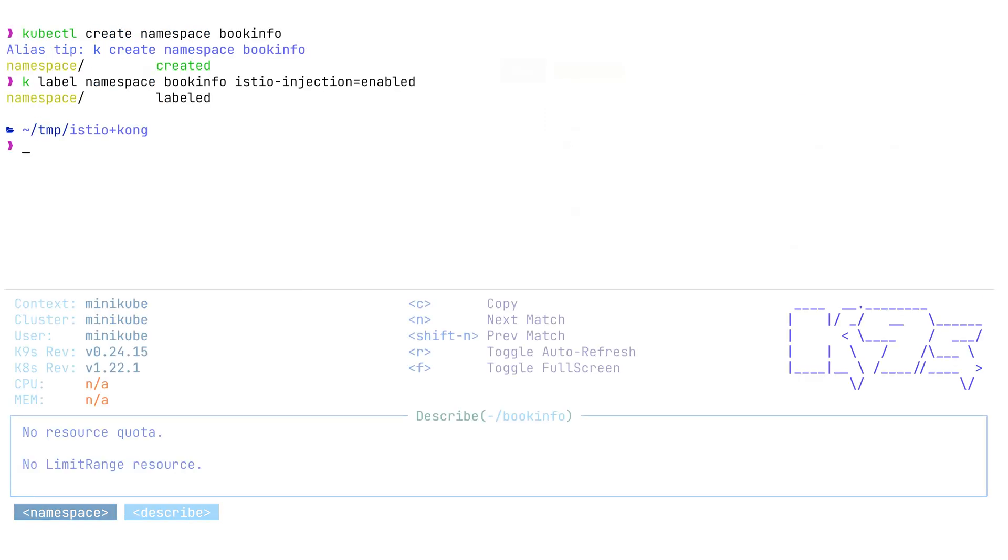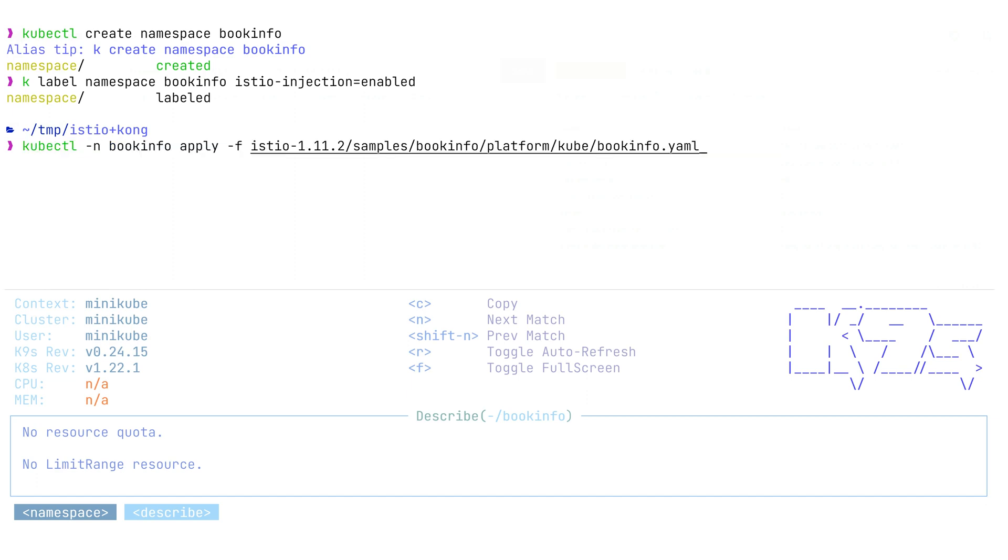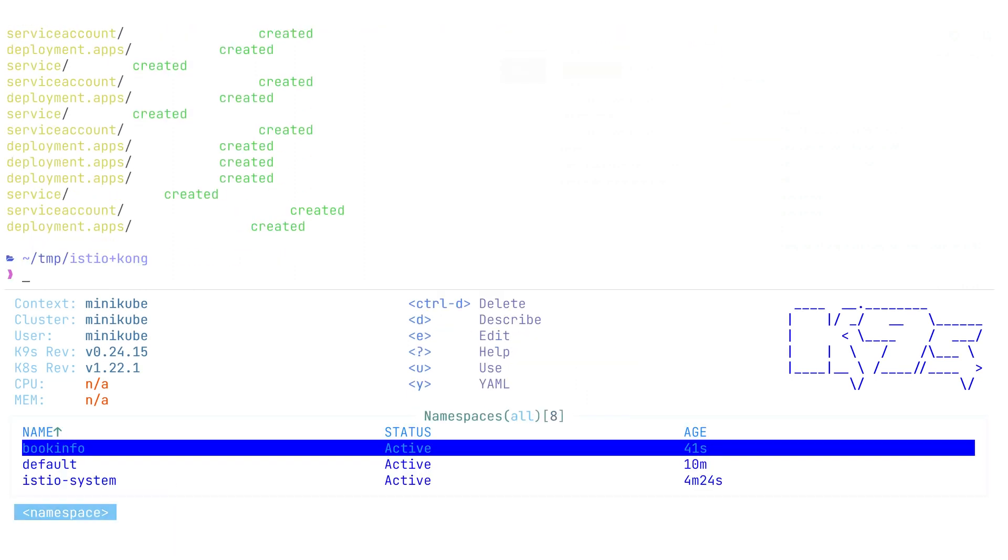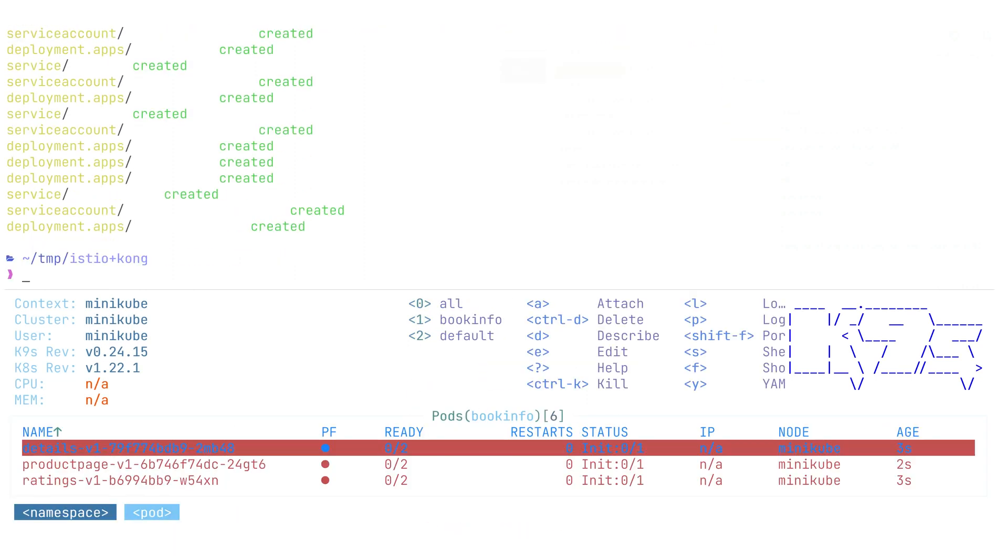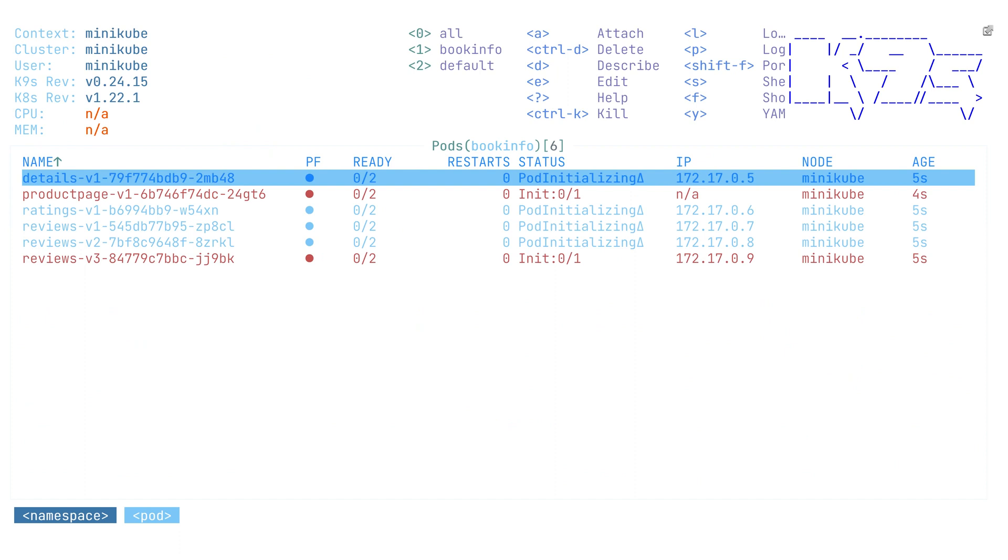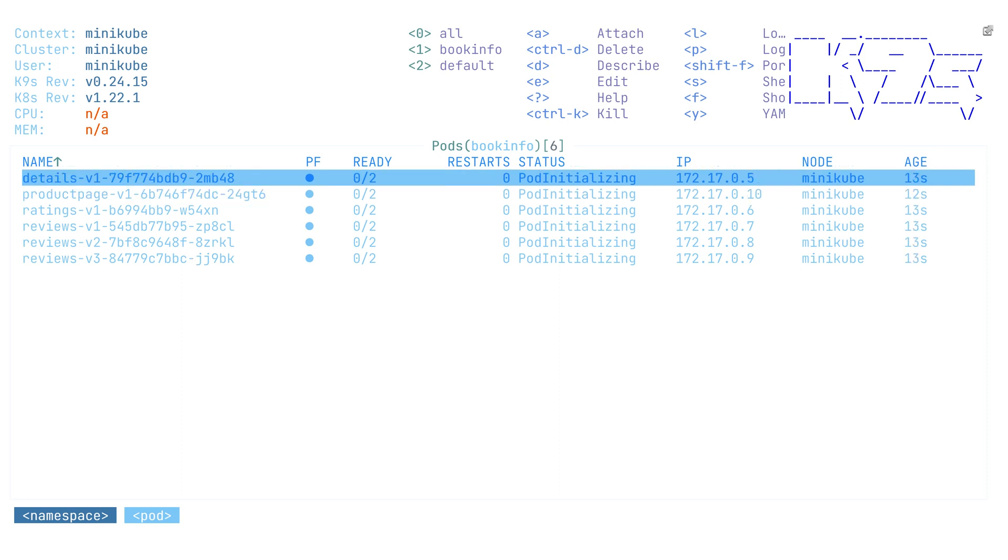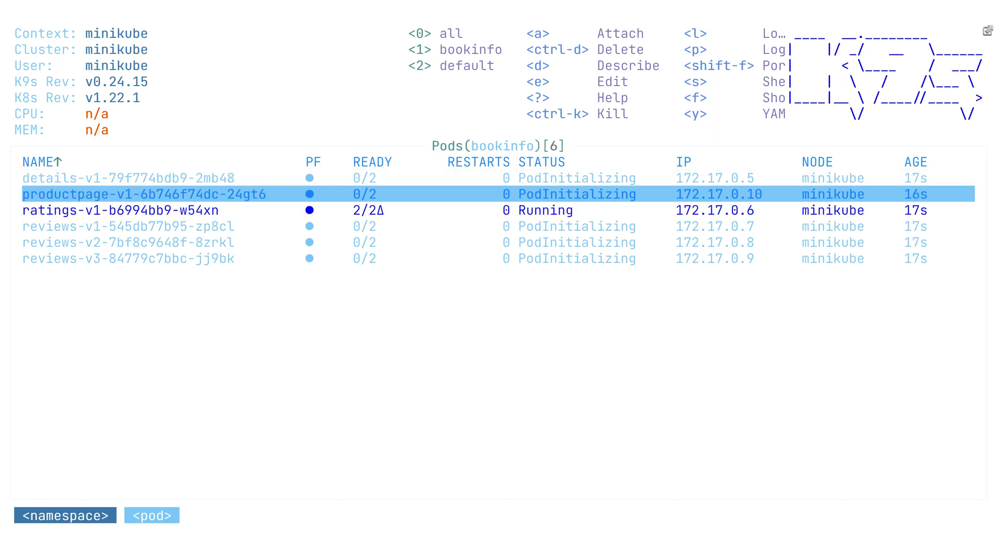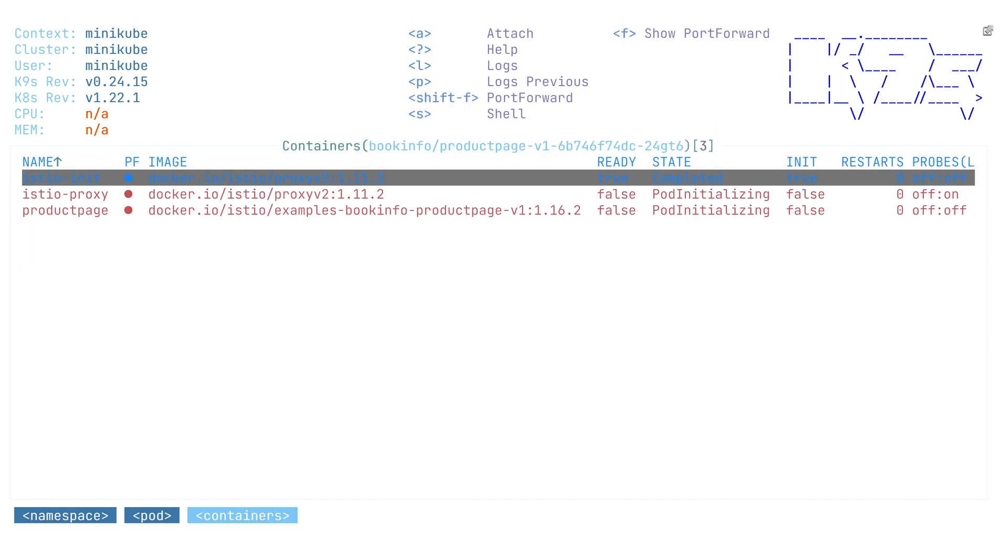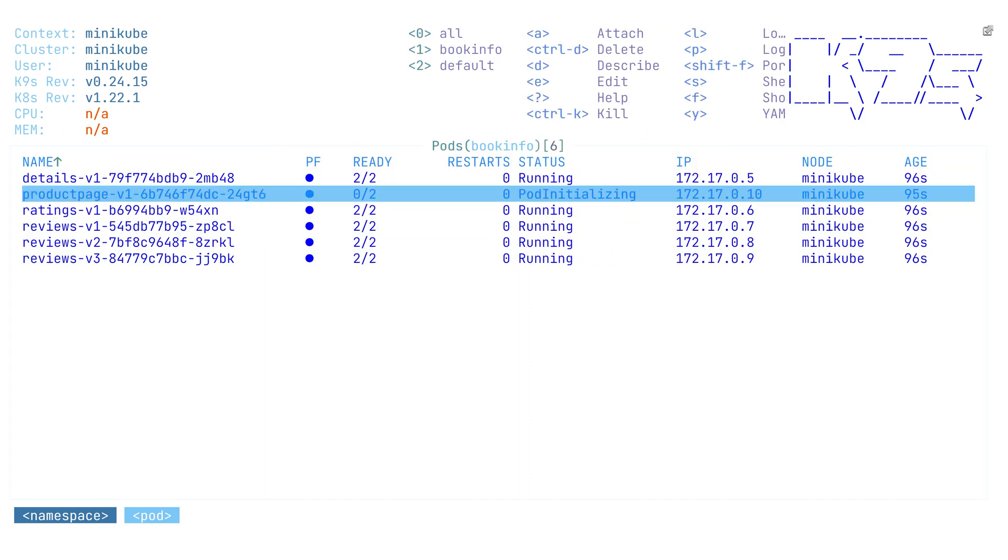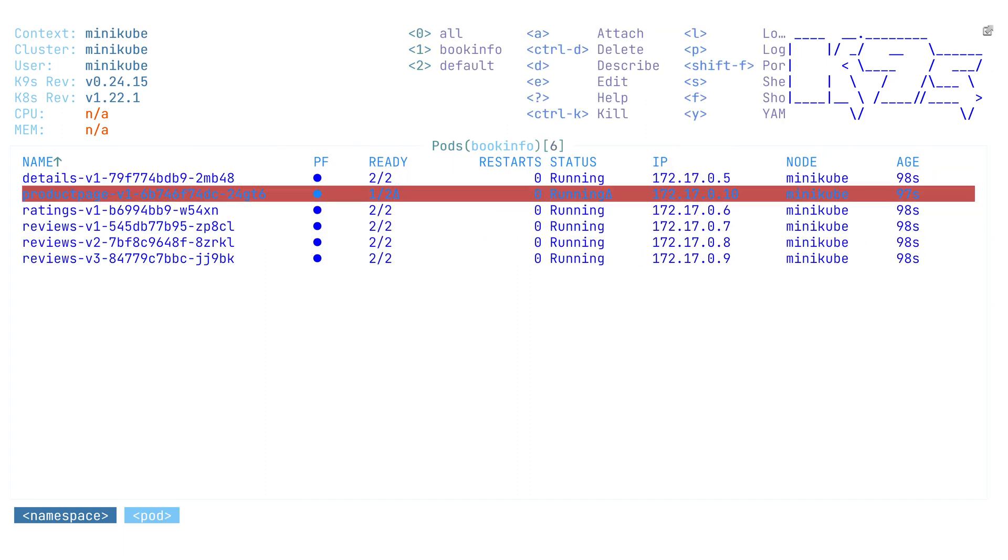Next, we're going to do kubectl apply file that will include the manifest for this BookInfo that will include multiple different components, including deployment services, three different components that include the frontend application, some of the details of the book, and ratings information service. We deploy three different versions of the review service that we're going to be using in the future to show how we can randomize the traffic and hit different versions of the review service. We need to wait until the product page will be up and running because it's our frontend and this is the place where we're going to start our UI.